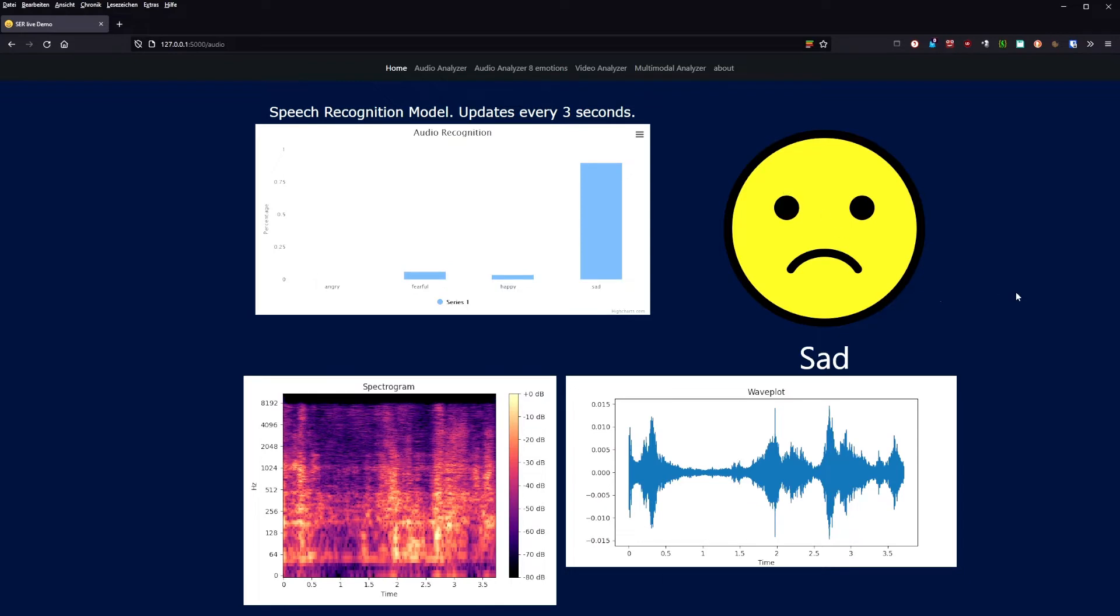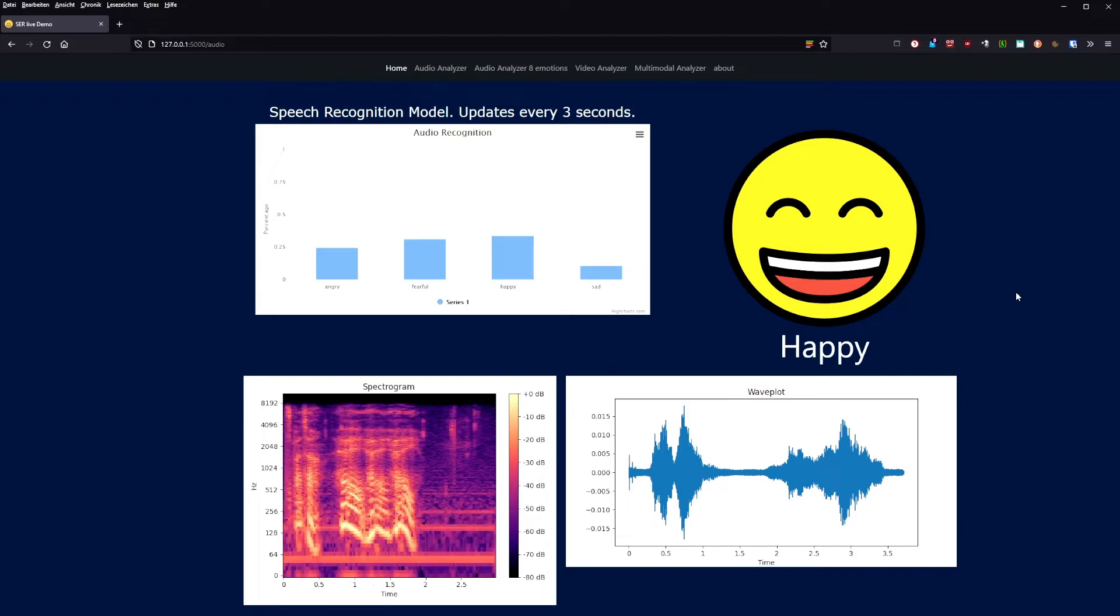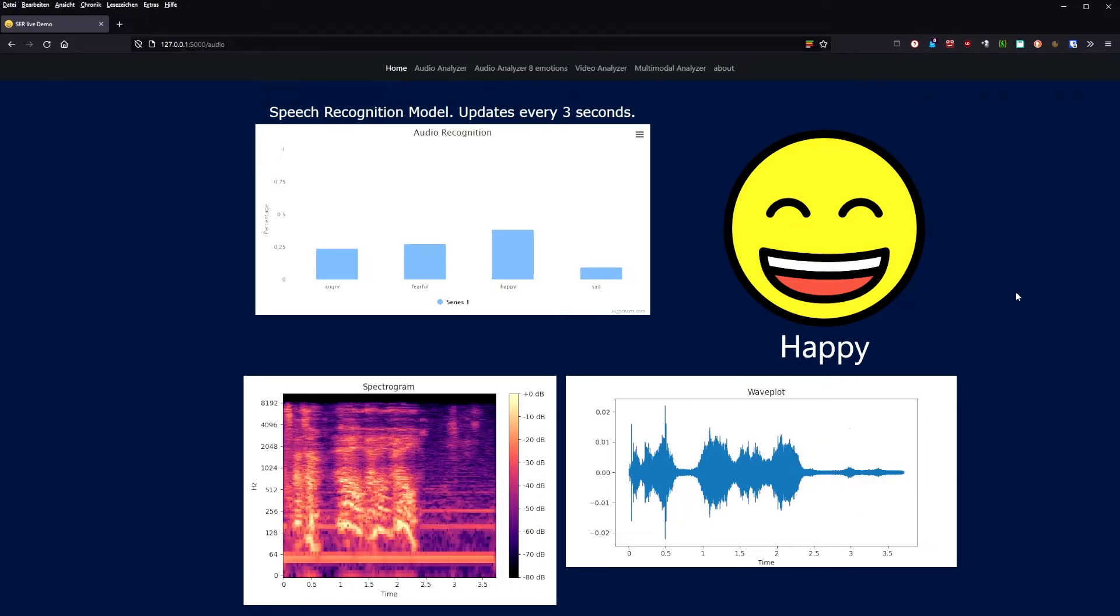On the lower part, we see the resulting waveplot and the mel-scaled spectrogram that is used for the CNN models in the background to work. The resulting predictions are shown in the bar graph at the top. The emotion with highest probability is also shown in a reaction emoji on the top right.